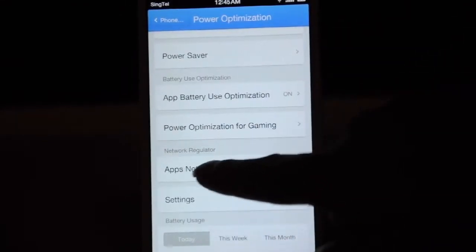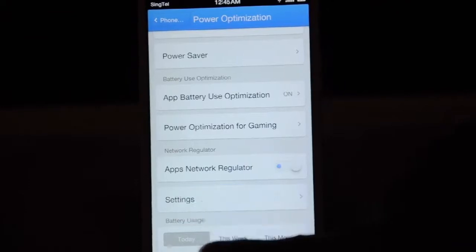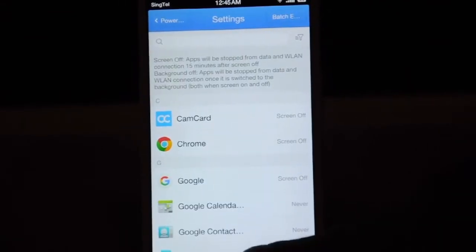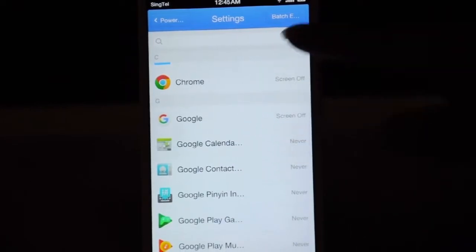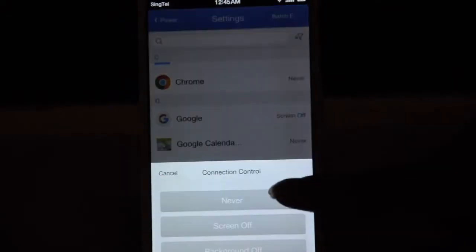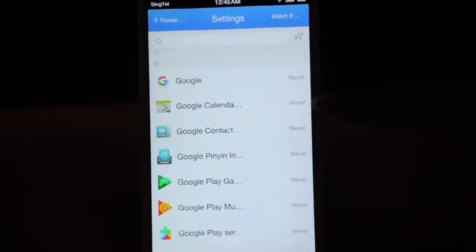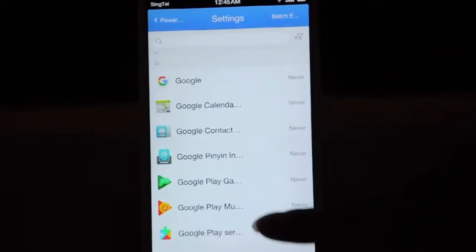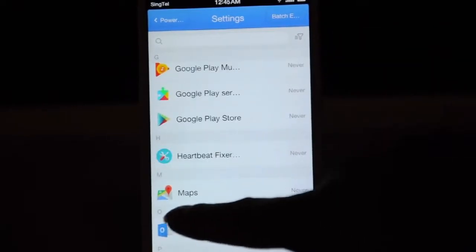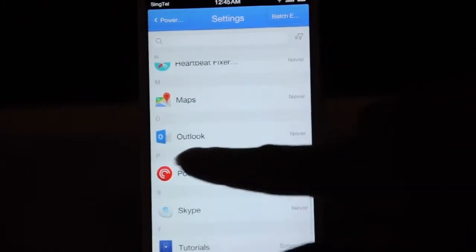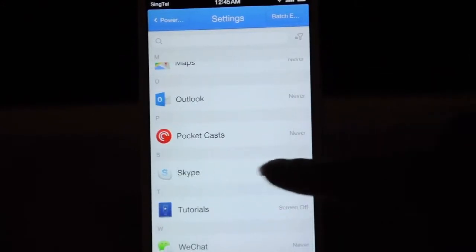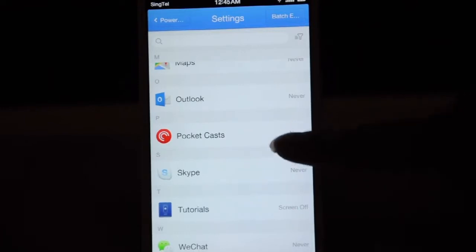Now scroll down and you will find a network regulator. Click settings and set all the Google apps to 'never' — never disconnect from network. The GCM fix also needs to be set to never. Any other app which needs incoming transmission, like Skype, Outlook, or any other messenger apps, will also need to be set to never.